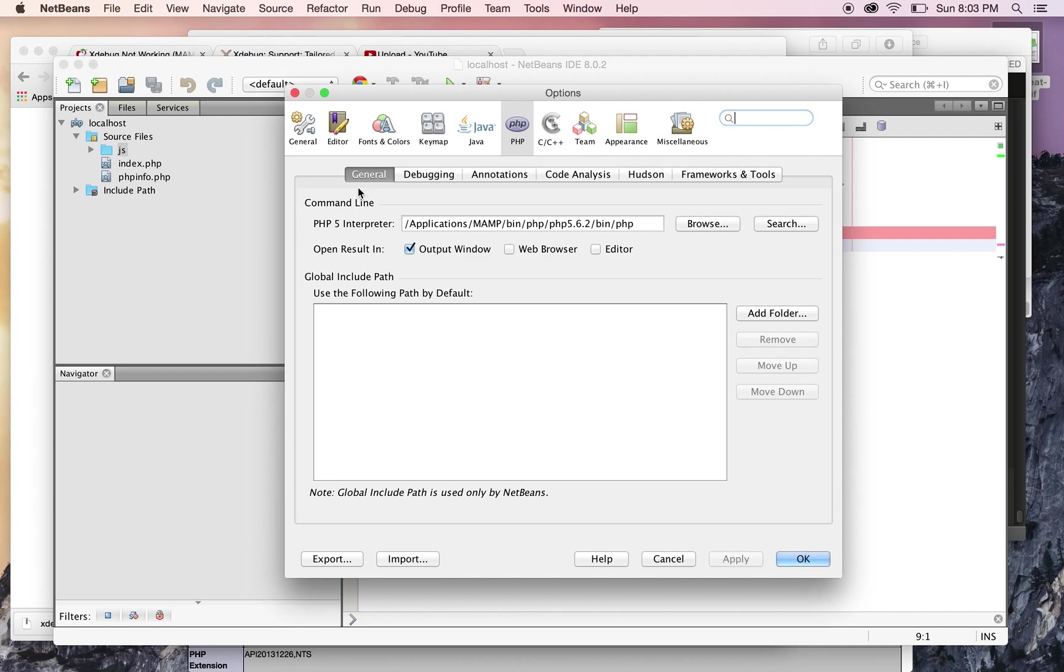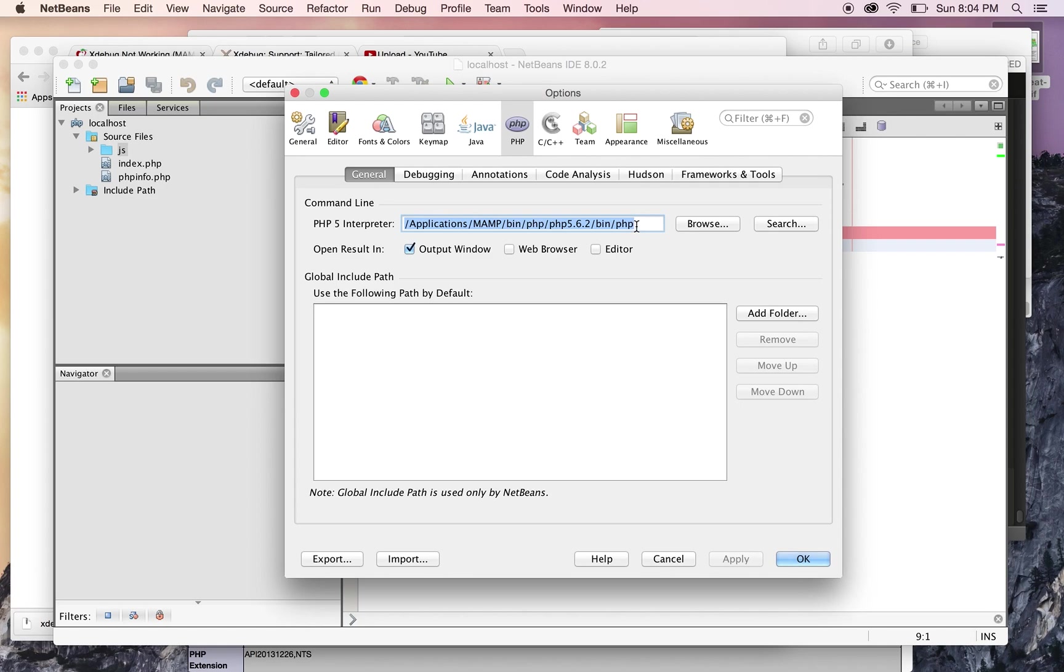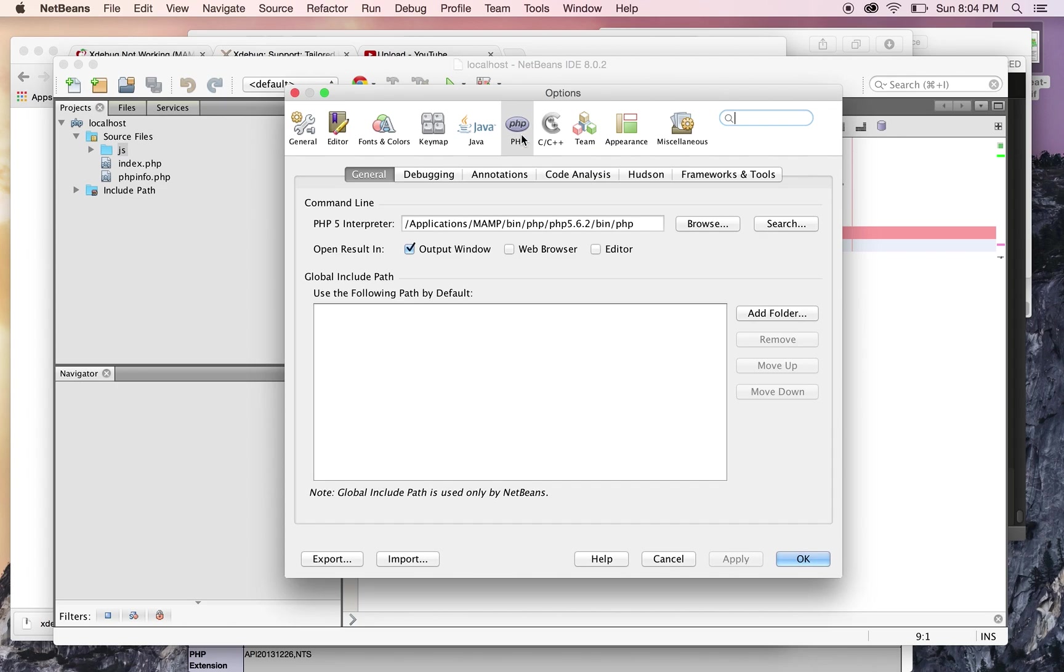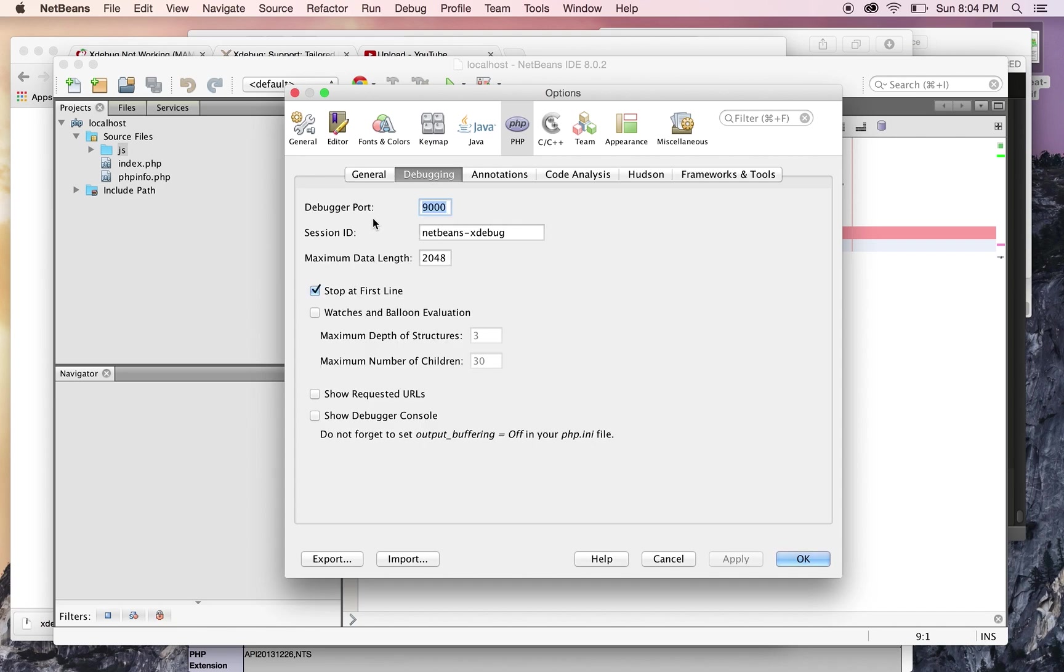Under General, you're gonna enter the PHP interpreter path, which is Applications/MAMP/bin/php/php5.6.2 (or the PHP version you're using) /bin/php. So you go to General, then PHP, and modify the default because it has something different. Then you go to Debugging and use debugger port